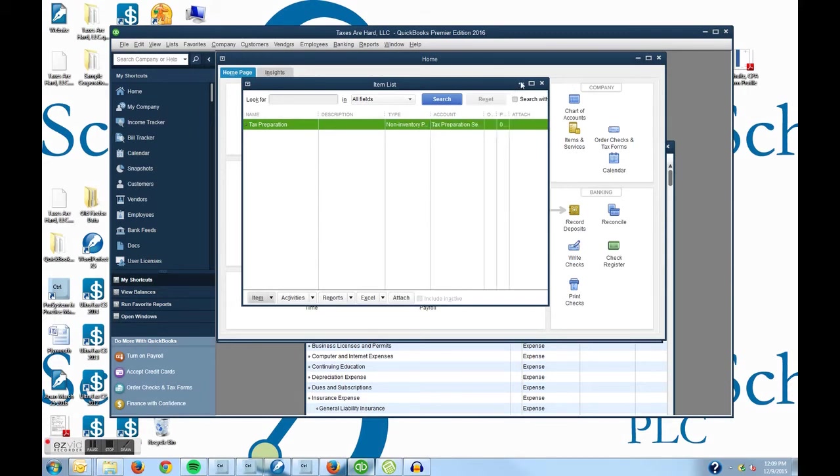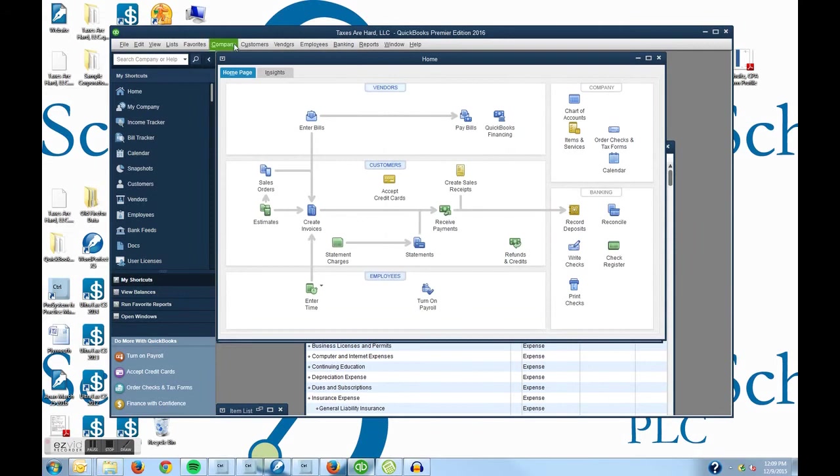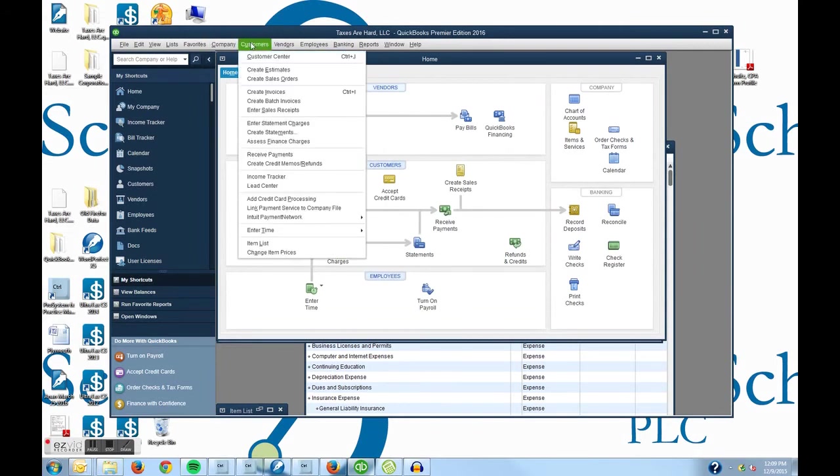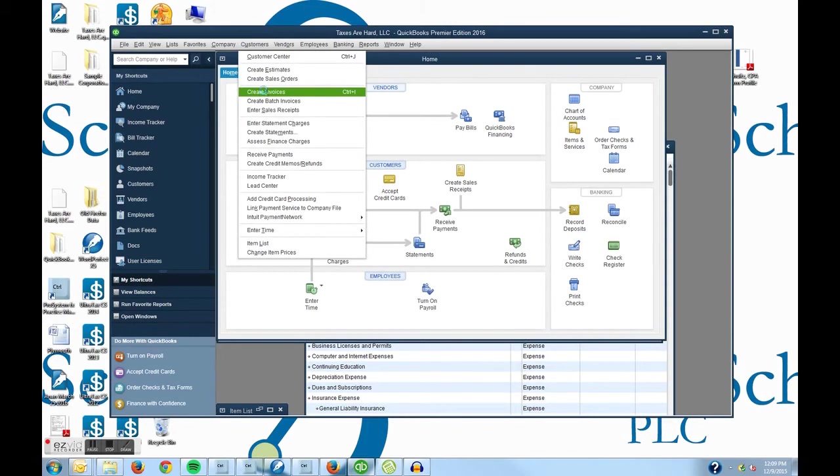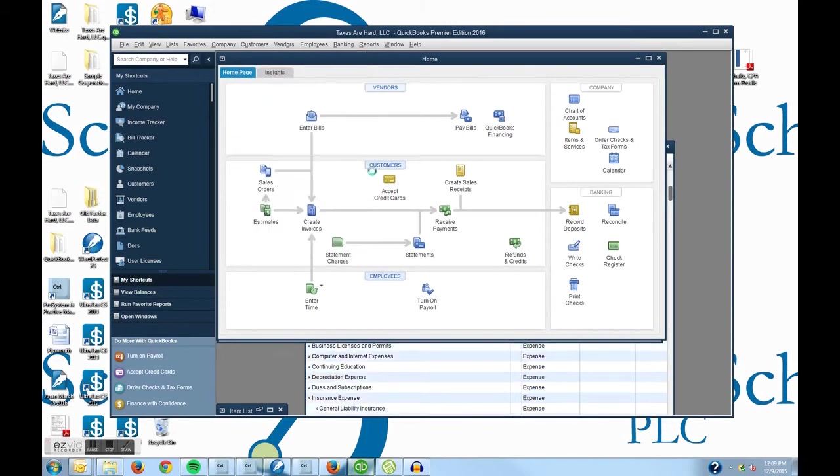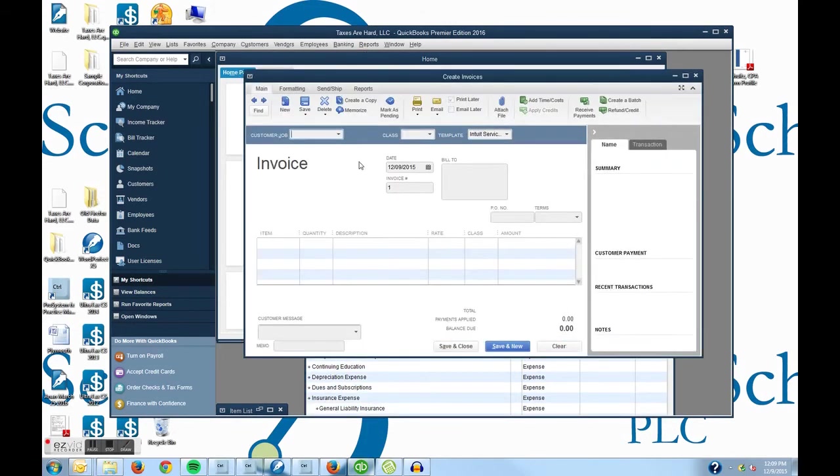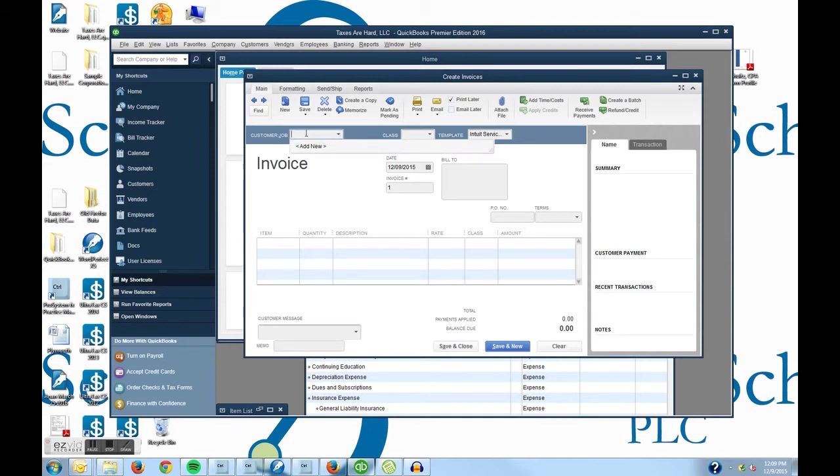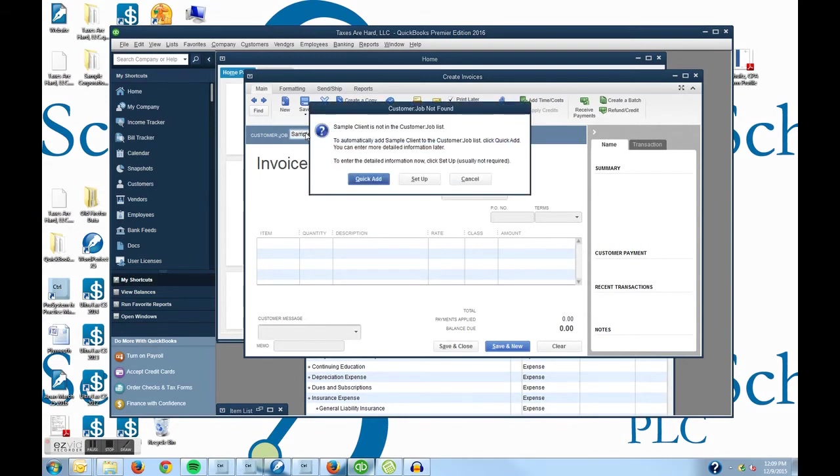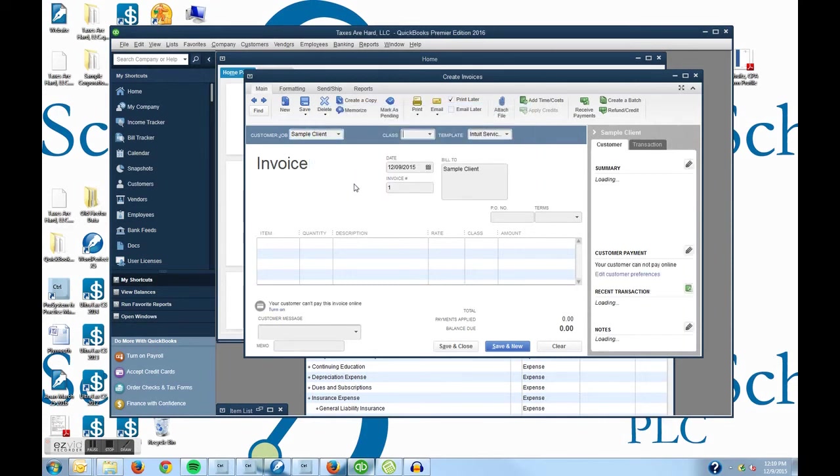I am going to minimize this. Now I am going to go up to Customers and I am going to choose Create Invoices. And I probably don't have any customers set up but I am going to say sample client and hit the tab button. I am just going to quick add here because I am really wanting to show you how to create an invoice not set up a customer at this point.